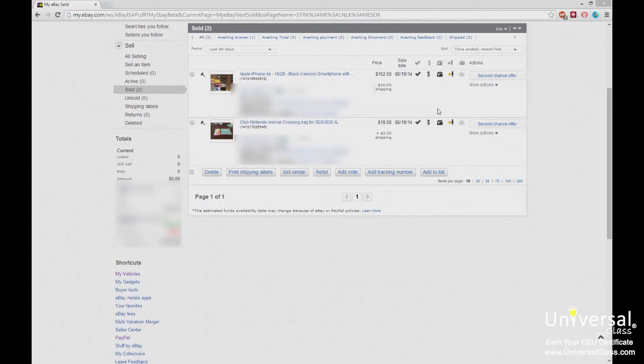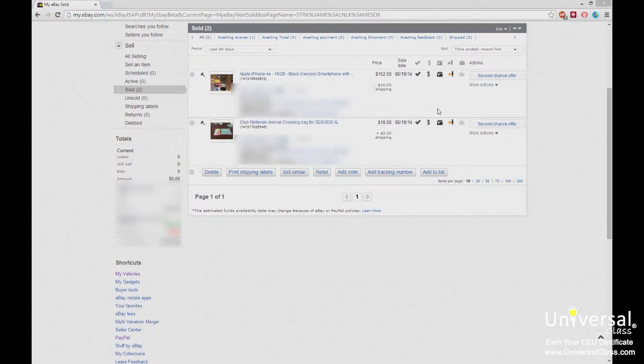When the buyer pays for the item they get an estimated receive date. As I've said several times throughout these videos, the handling time that you select when you set up to be a seller is critically important because it affects that estimated receiving time for the buyer. If you put same business day and it takes two days for you to ship the item, that will create an issue for you. Use a realistic handling time.